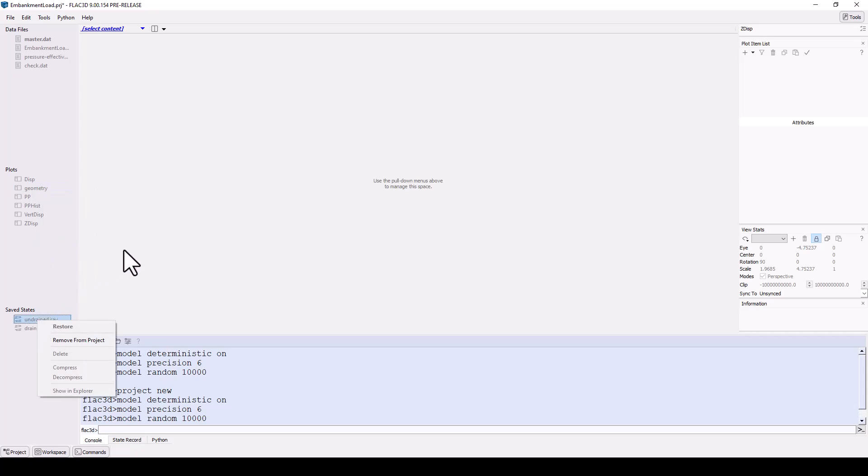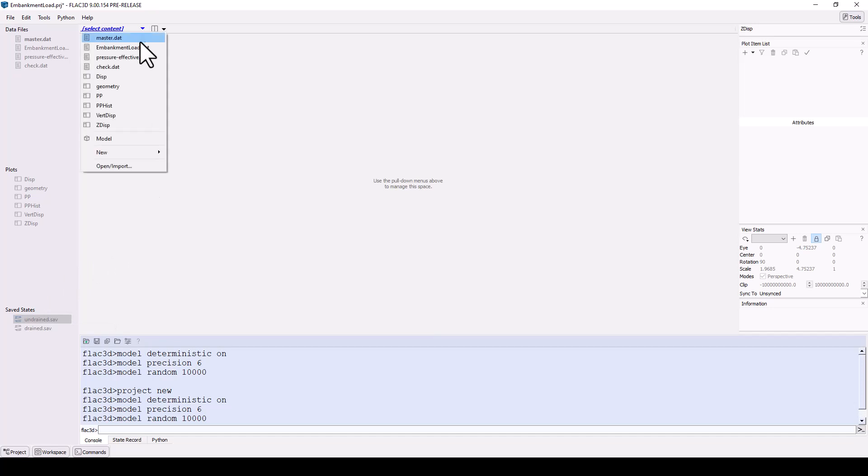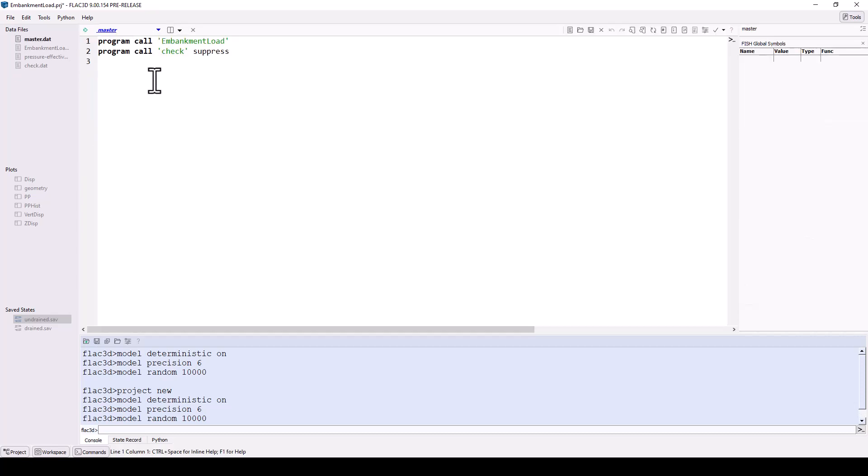To view any content in the active tile, either choose it from the content selector menu or double-click on it in the project panel. Click on the content selector menu and choose the file master.dat. Most examples include this file, which is used to call other data files systematically. In this way, a single data file can be set up to run any other files to run the simulation in the proper order.